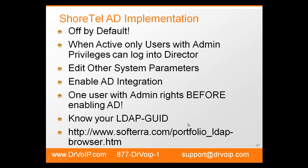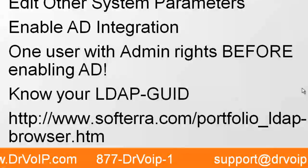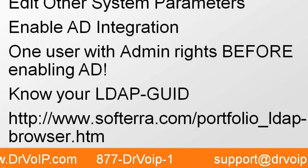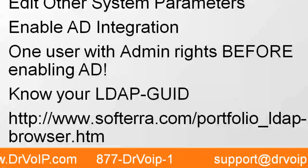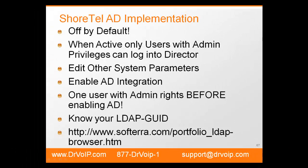So go ahead and do that and have this information available when you begin your Active Directory implementation. The actual implementation is a couple of checkboxes here and there, but you do need to have this information when doing it. So at this time, let's go take a look at an Active Directory implementation using ShoreTel version 11.